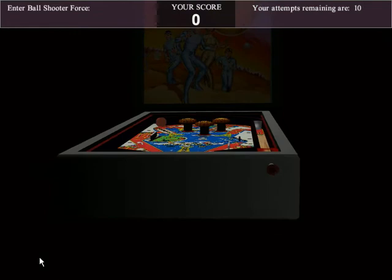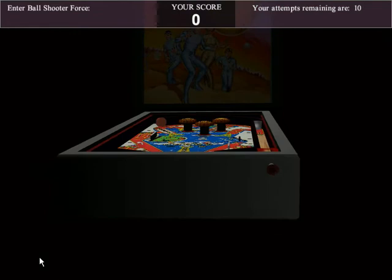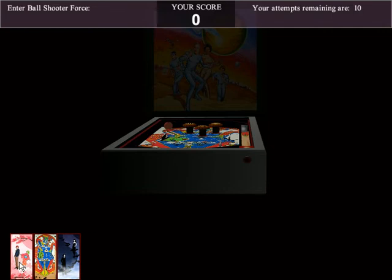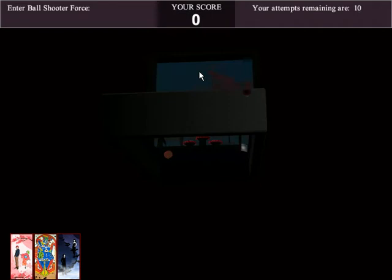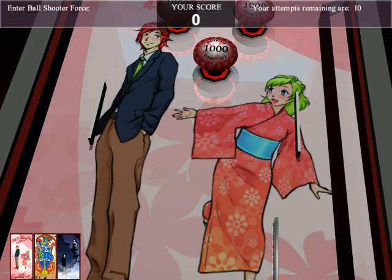You can see when you're changing the theme graphics — I'll go back to F9 — when I change, for instance, to the anime theme, the back glass changes, the playfield changes, and also the bumpers change. So we have an anime bumper here and a vampire theme bumper here.